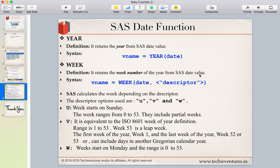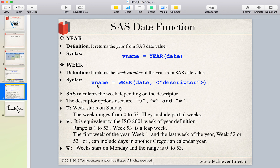The next function is WEEK, which returns the week number from a SAS date value. There is a debate whether there are 52 or 53 weeks in a year — we'll expose the secret behind that. The issue is that weeks can be calculated differently depending on whether your week starts on Sunday or Monday. That's why SAS provides optional descriptors in the WEEK function syntax: WEEK(date, descriptor).